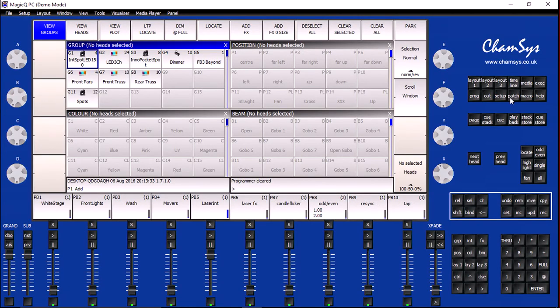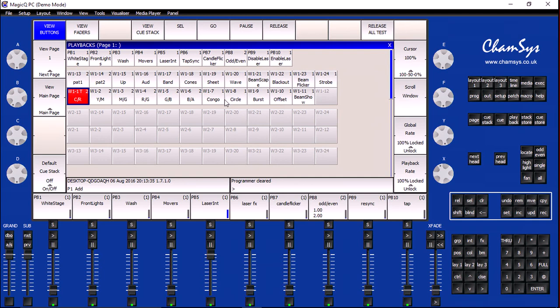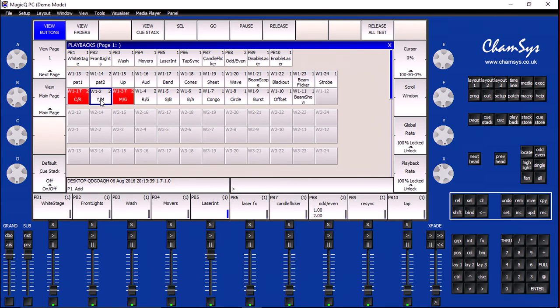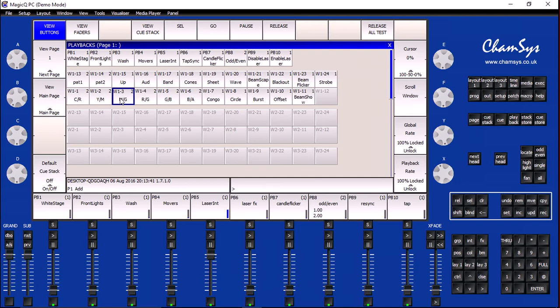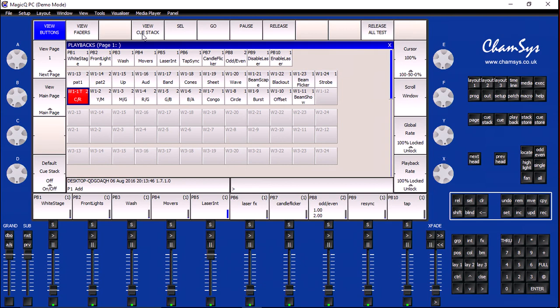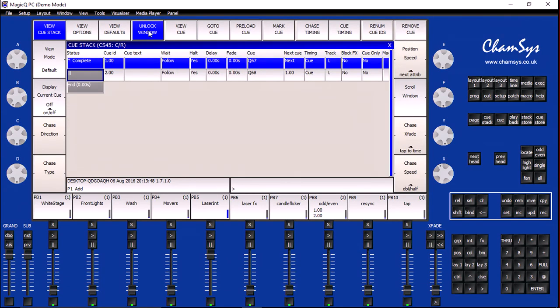The next step is to go ahead and click on my Playback button and see all of the different cue stacks that are assigned to the different playback faders that I have in my wing. Now, if I open up my Cyan and Red playback and click on View Cue Stack, I can see the two cues that I have available underneath this cue stack.